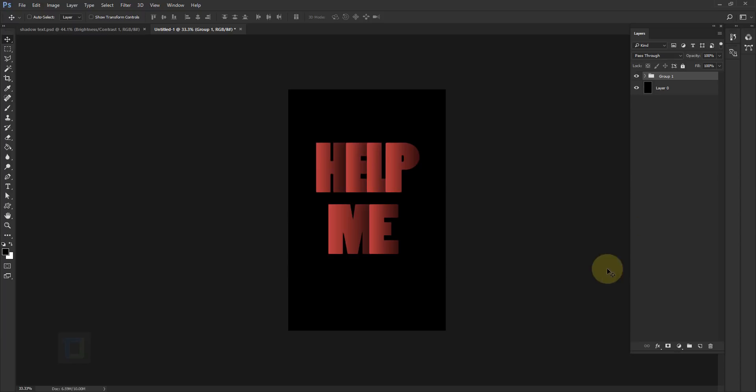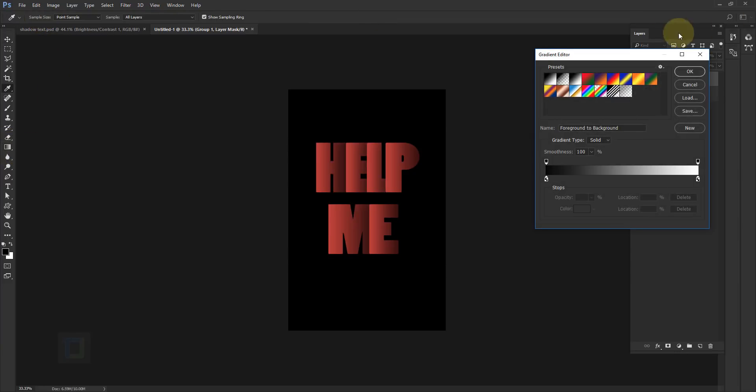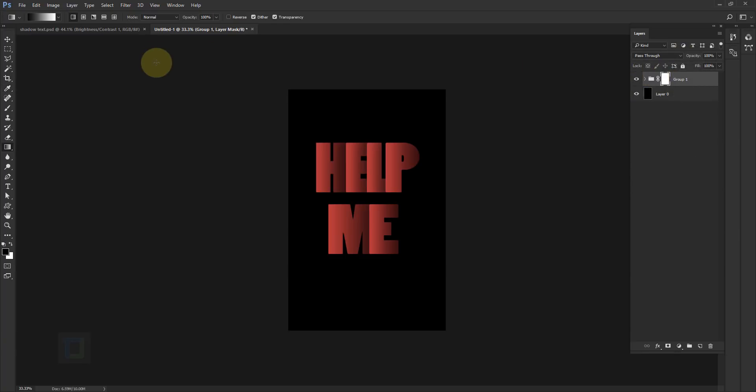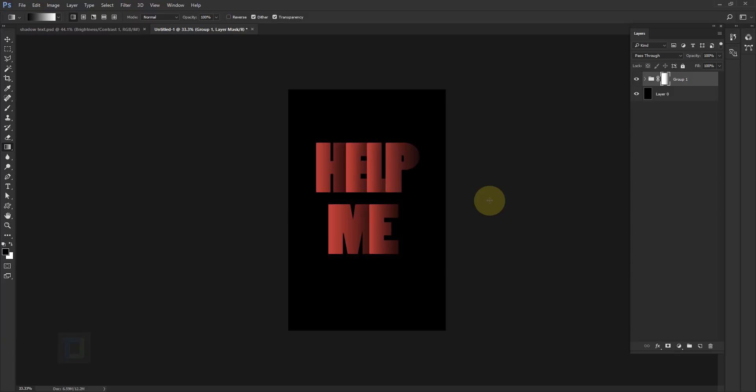And to do that simply go and apply layer mask on your group, then select your gradient. So right click here, select gradient tool, and in the gradient make sure you have your standard black and white gradient, hit OK. Also make sure that reverse is off. After that click here, hold your shift key and click in the middle. It's good.